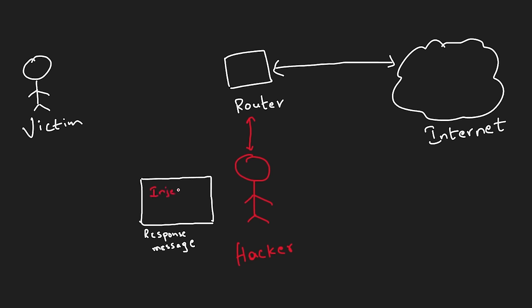So before forwarding the website responses to you, the hacker modifies them and injects the JavaScript that is responsible for hooking your browser with the hacker's computer. As a result, BeEF can now interact and control all the websites that you are using in your browser, which is, as you'd expect, game over.